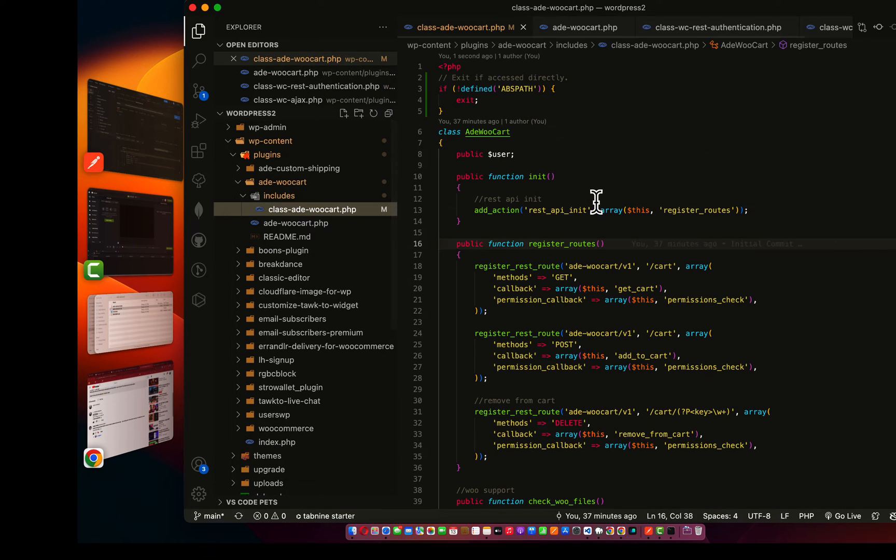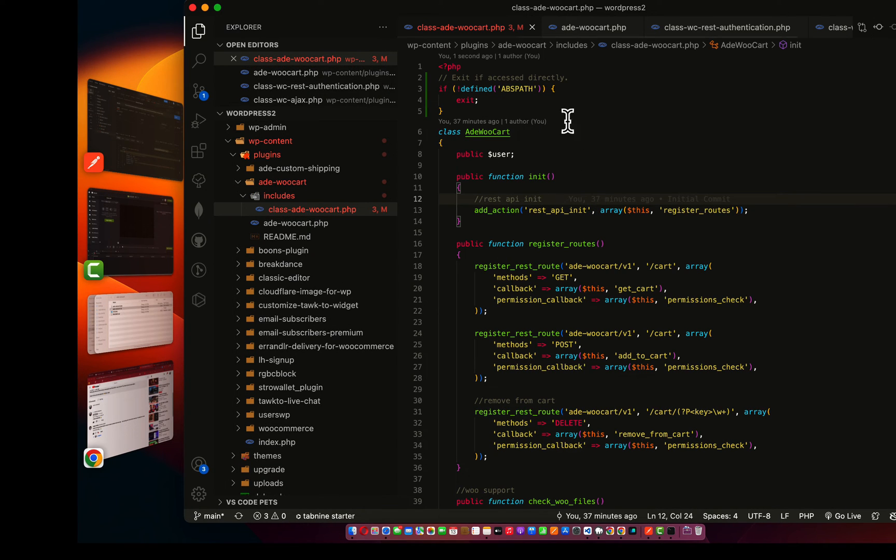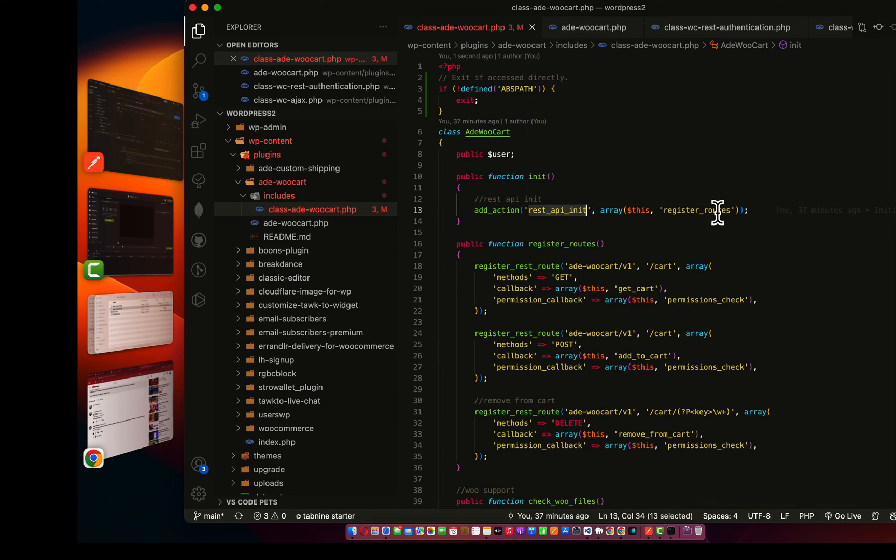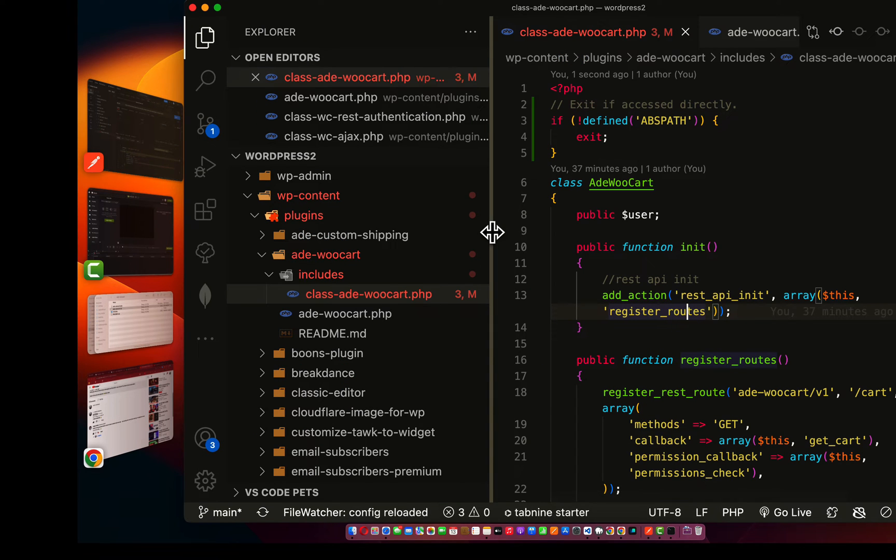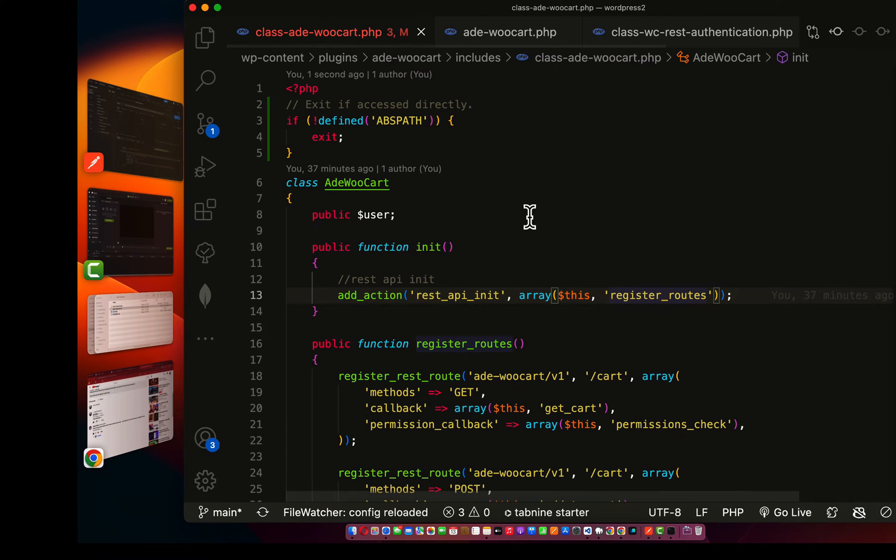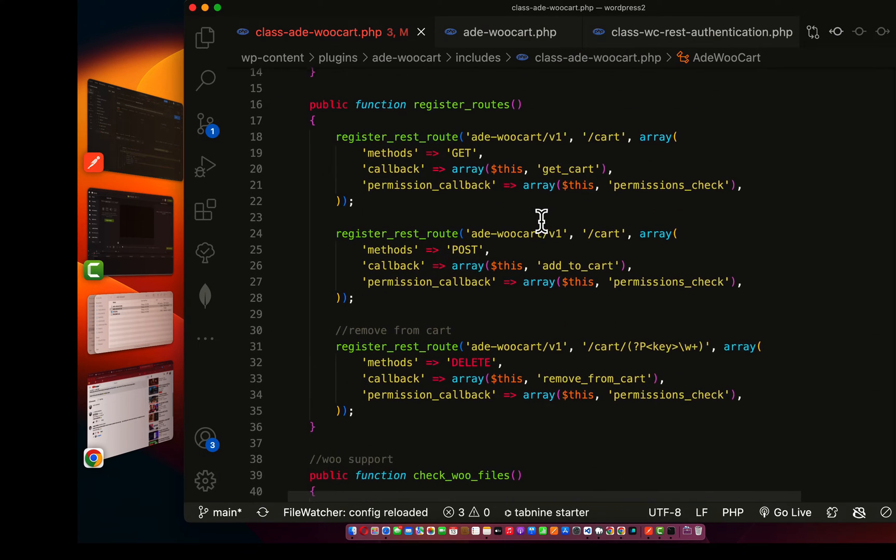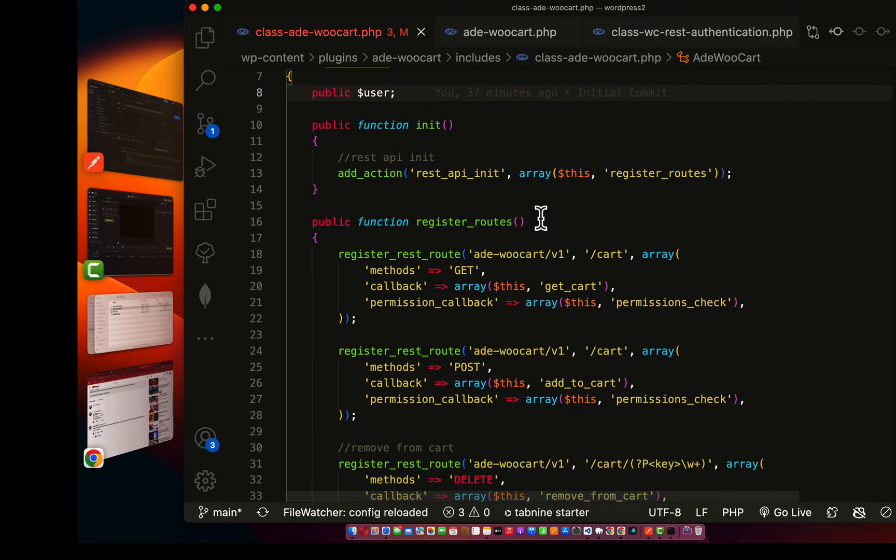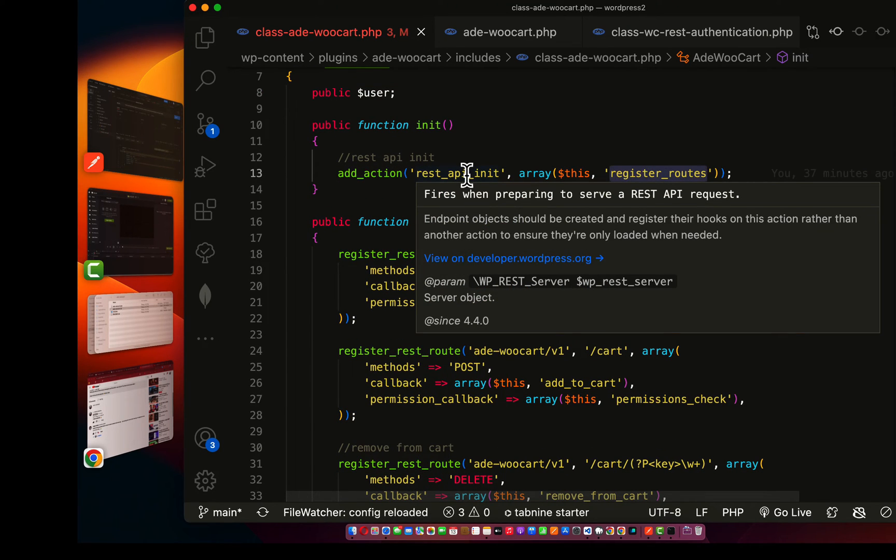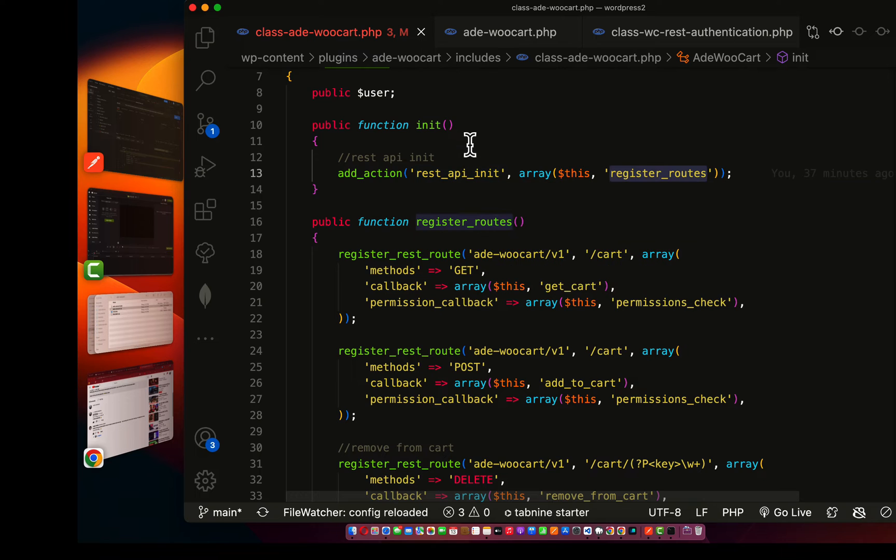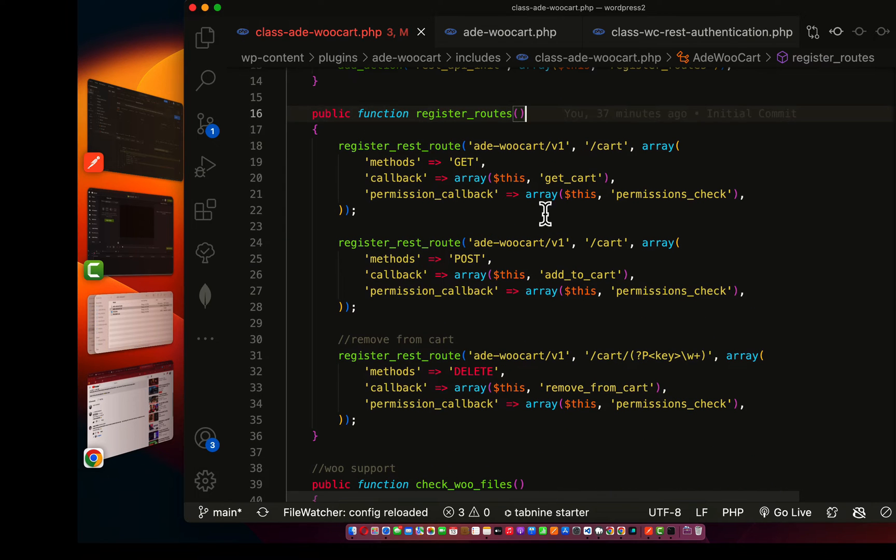Over here now, I created this class API WooCommerce carts and I initialize the REST API. Let me zoom this area so that you can see it very well. Here I initialize the register routes right after this REST API is being initialized.